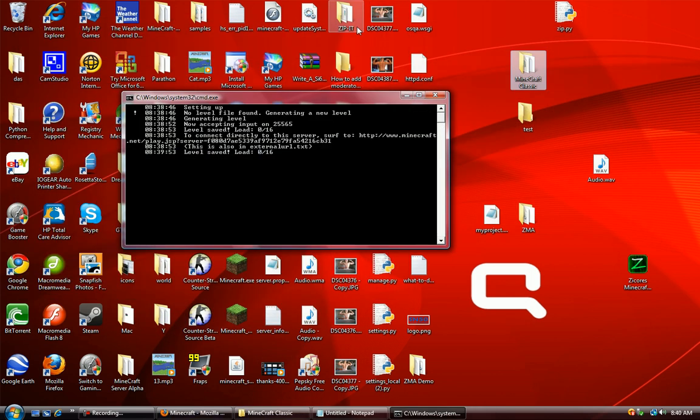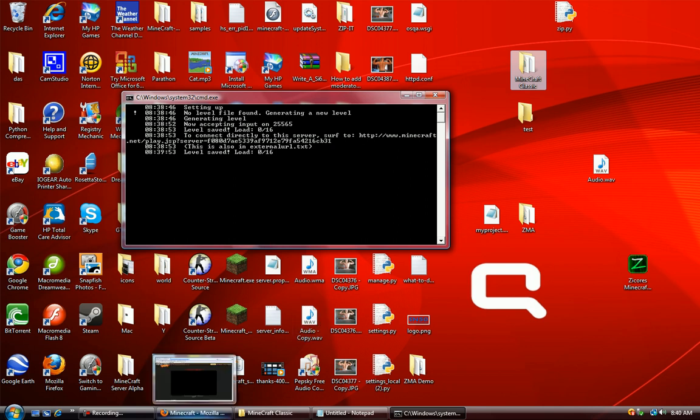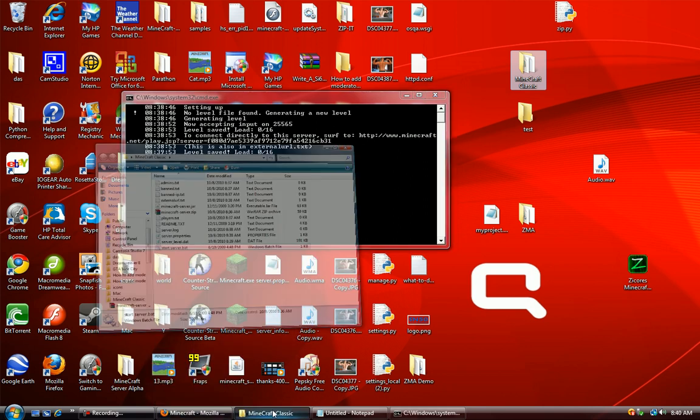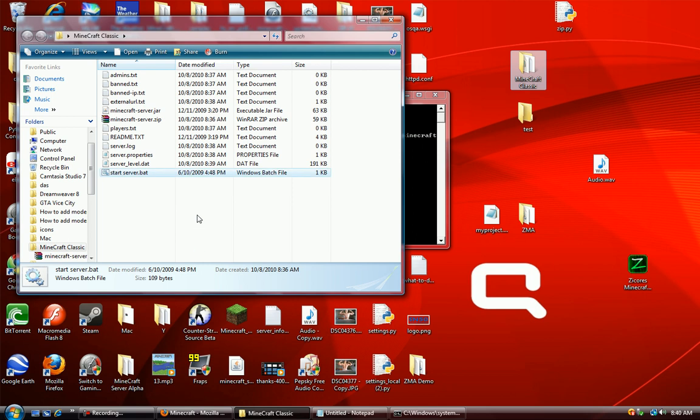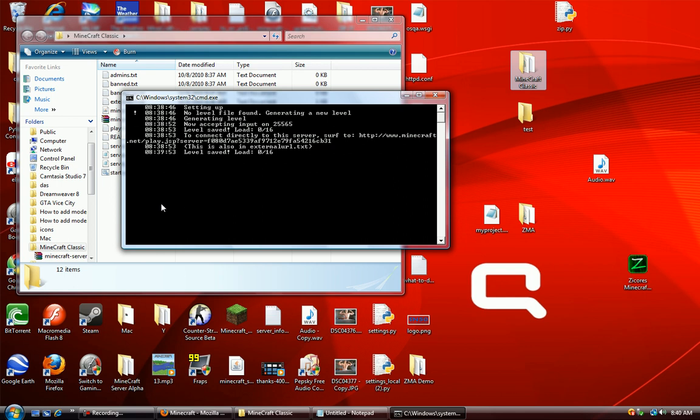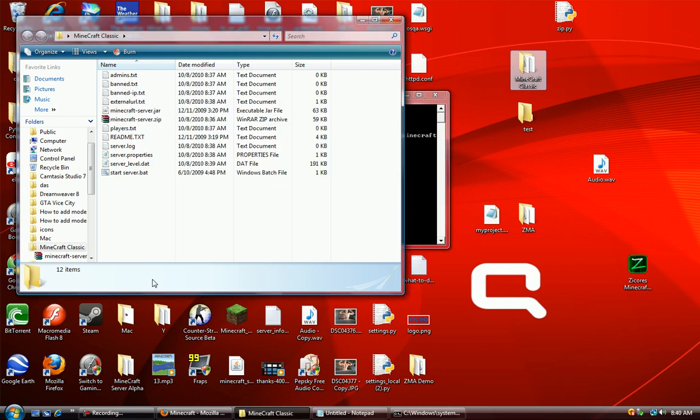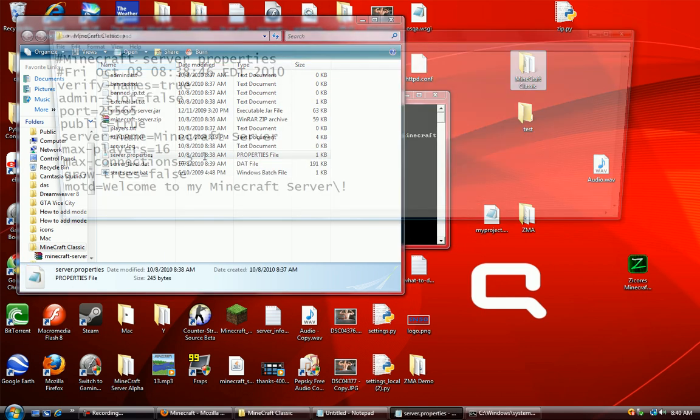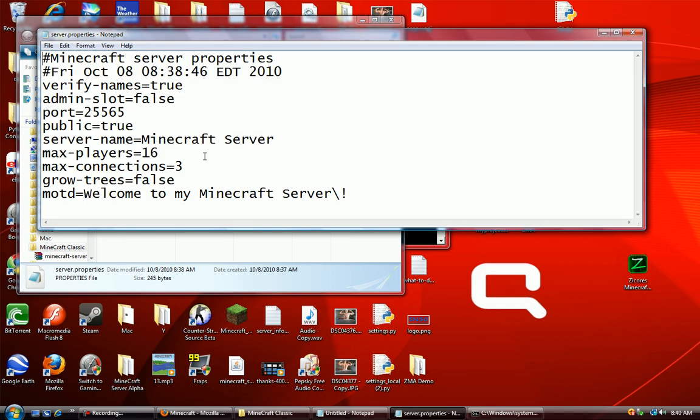In the meantime, let me just tell you what I just did. I started the server.batch file twice, and for some reason it's working now. So run into the server properties folder, like you saw just a minute ago.